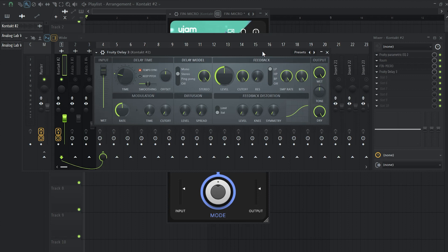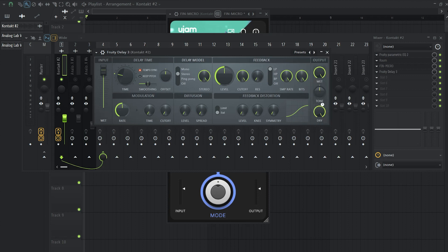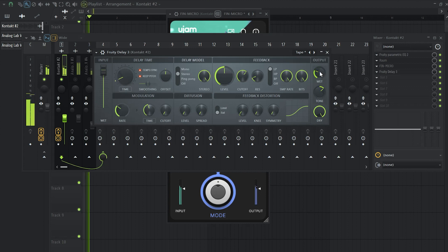Okay, now I'm going to add Delay 3 and specifically I will go to the presets and hit Tape and I'm going to set the time on 2 and I'm going to decrease the wet knob.